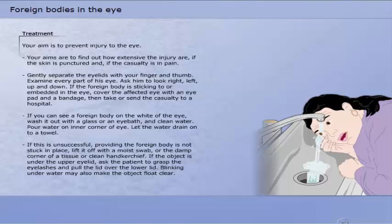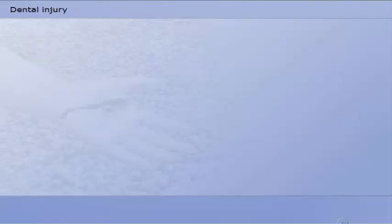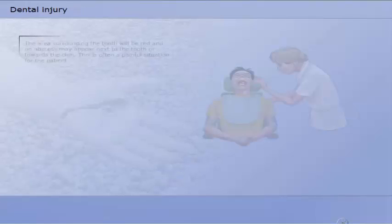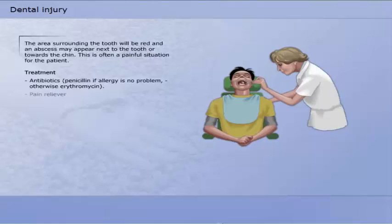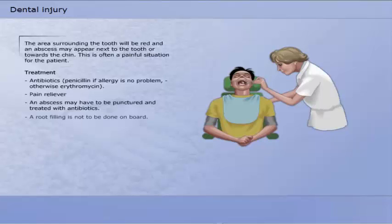When the patient has a dental injury, the area surrounding the tooth will be red and an abscess may appear next to the tooth or towards the chin. This is often a painful situation for the patient. A dental injury may be treated with antibiotics and pain relievers. An abscess may have to be punctured and treated with antibiotics. A root filling is not to be done on board.